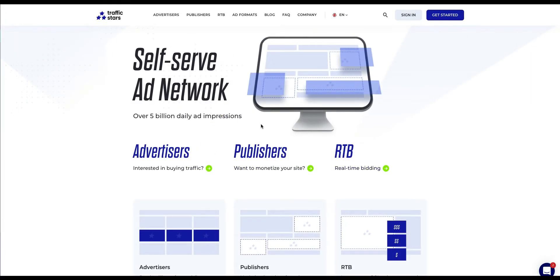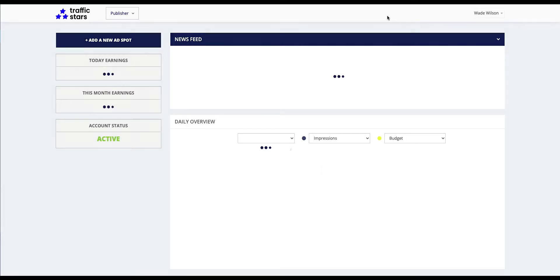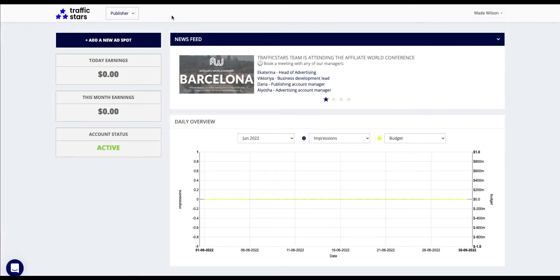Hi there and welcome to Traffic Stars ad network. In this video I'll show you how to add your website and create your first ad spot on Traffic Stars platform. Log into your publisher account and click add a new ad spot on the left top corner.